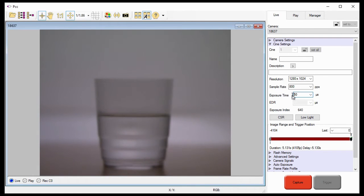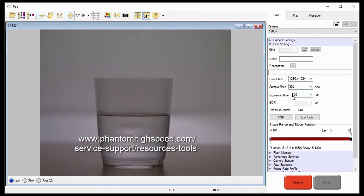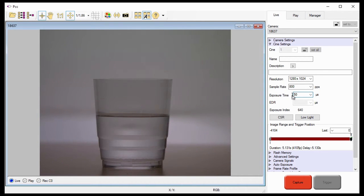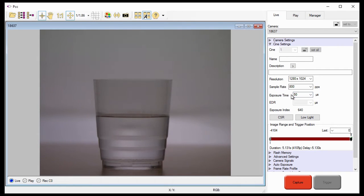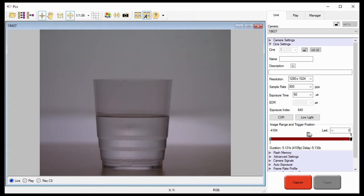PCC also allows you to make adjustments as you go. For more help, our website also provides calculators to assist you in determining the appropriate sample rate and exposure to use. Under the image range and trigger position options, leave the post trigger setting set to zero, or the last field set to zero.